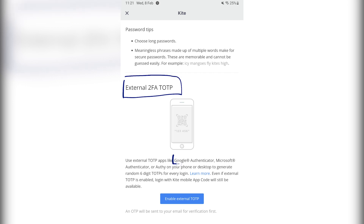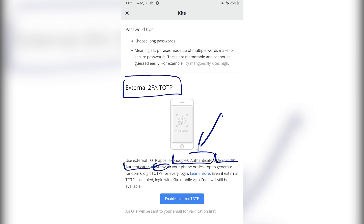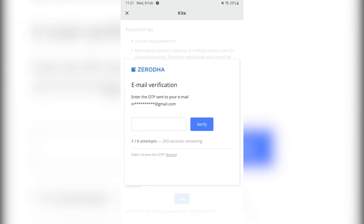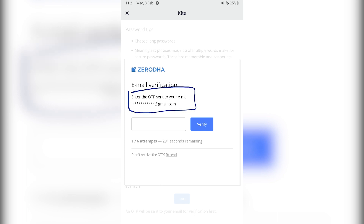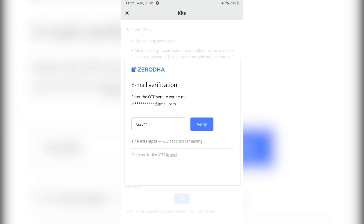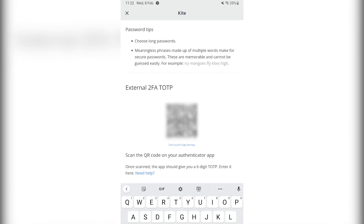You can use multiple apps like Google Authenticator, Microsoft Authenticator, or Authy. We are using Google Authenticator today. So we have to first click enable TOTP. You will have to enter an OTP which is sent to your email ID. After entering this OTP, we will click verify.